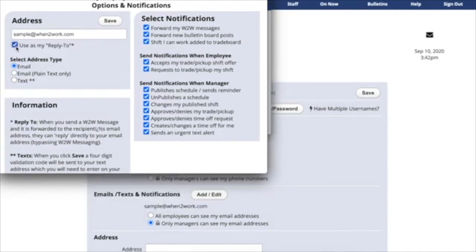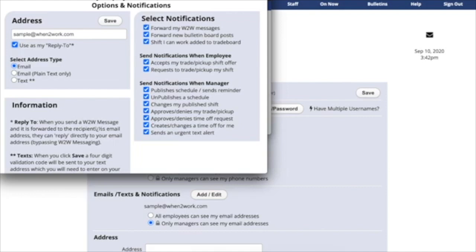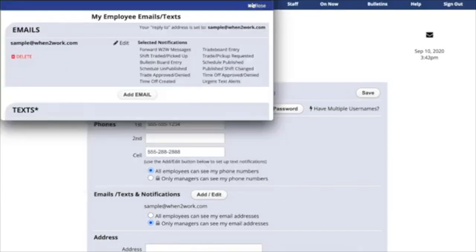The Reply to checkbox allows you to receive replies directly to your email or text inboxes. If you send a when-to-work message, the message replies generally come back to your when-to-work messaging section. But if you enable your Reply to, then people can reply directly to your email. Be sure to click Save when you're finished.